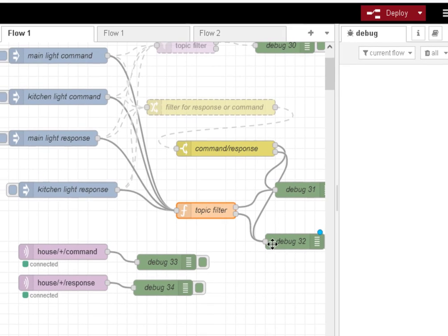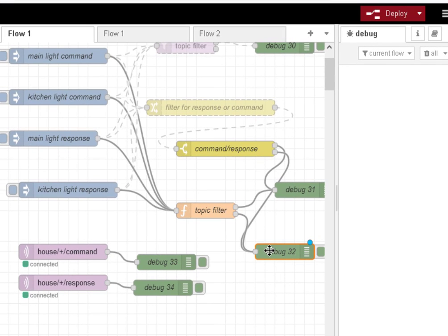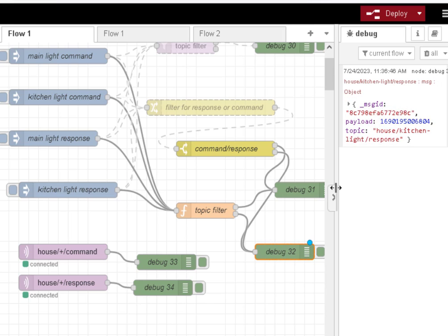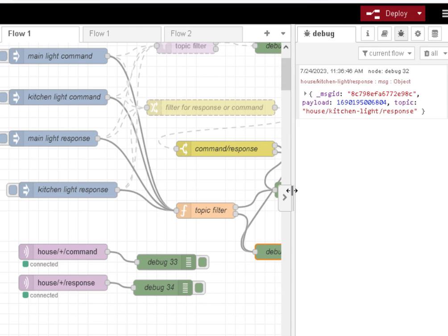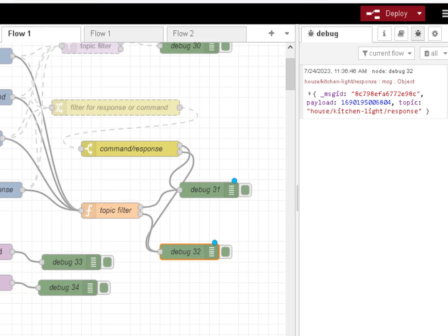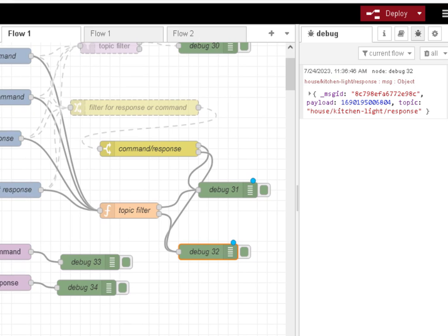So if I inject the response in there, you can see, if I look over here, it's come out of debug node 32, which is that one there, which is 2.